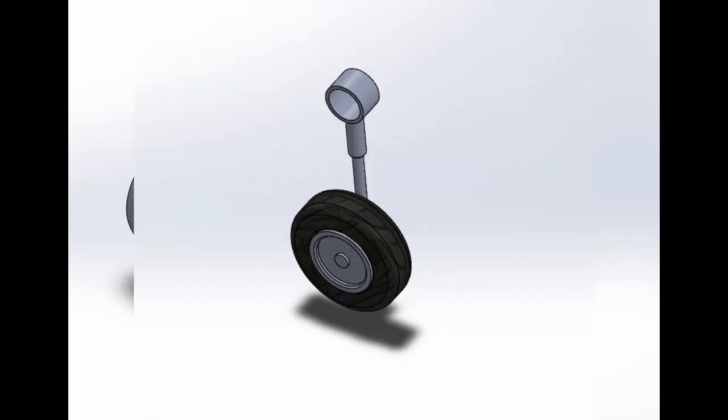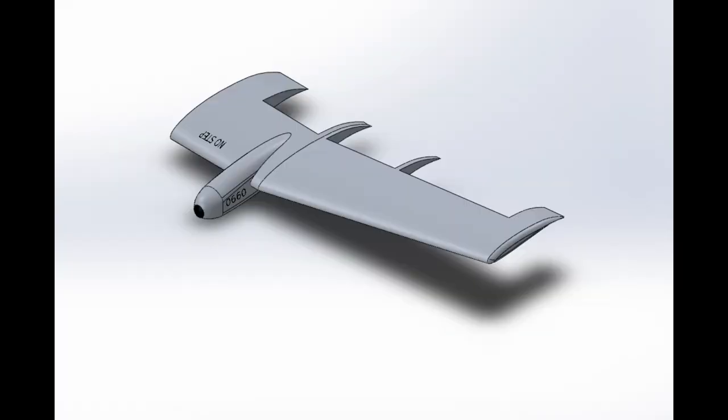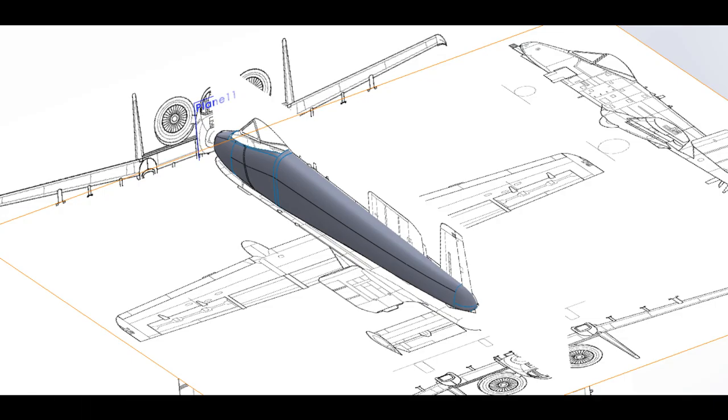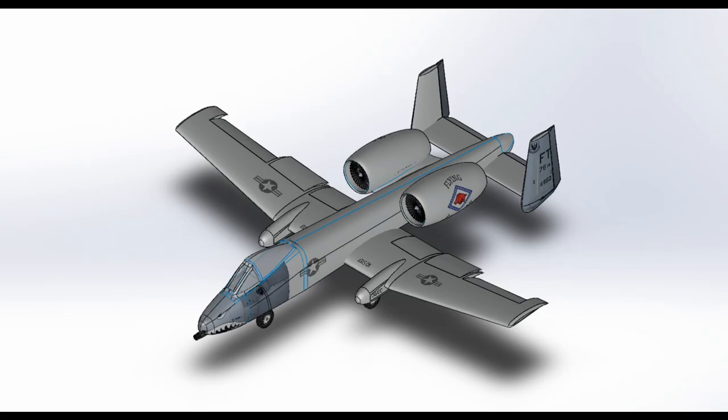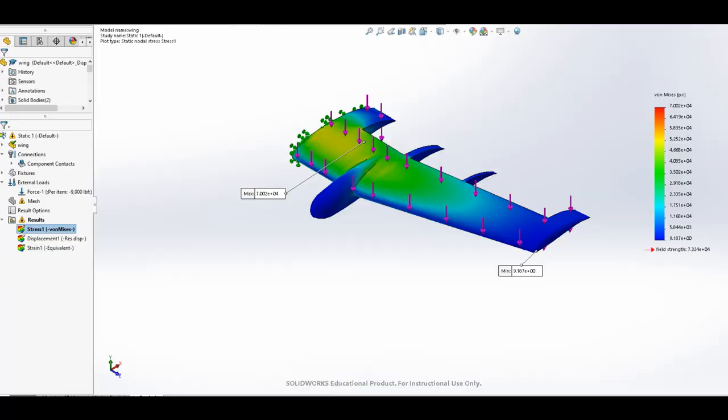After all the parts are completed, it is assembled to the main fuselage. To simulate a banking turn, a wing of 7075 aluminum experiences a load of 1300 lb force.